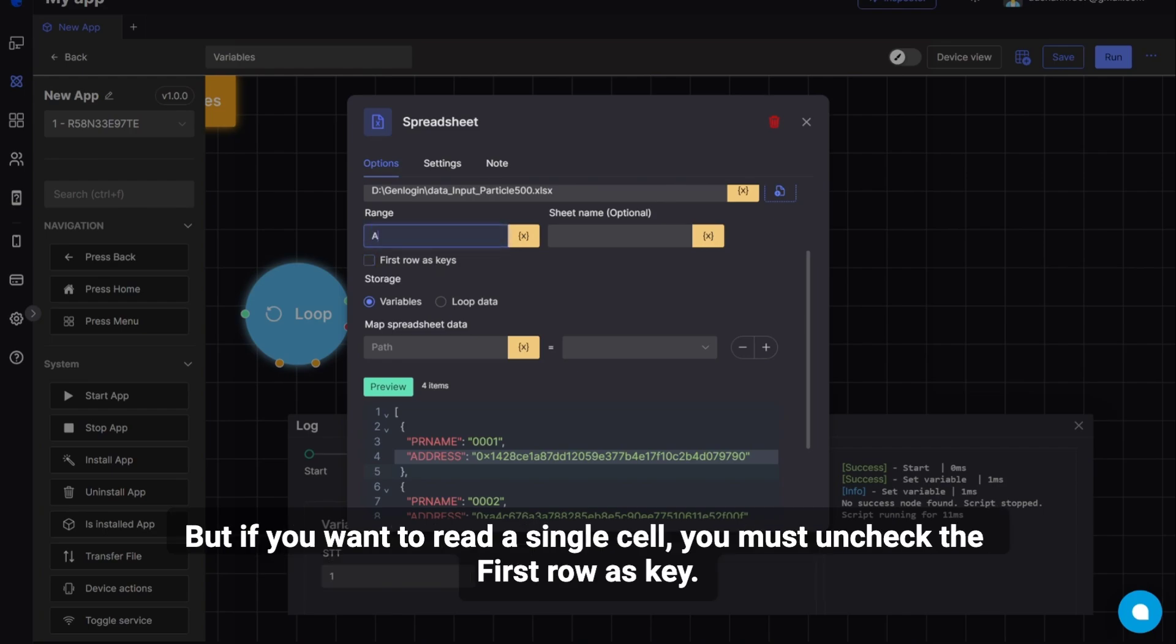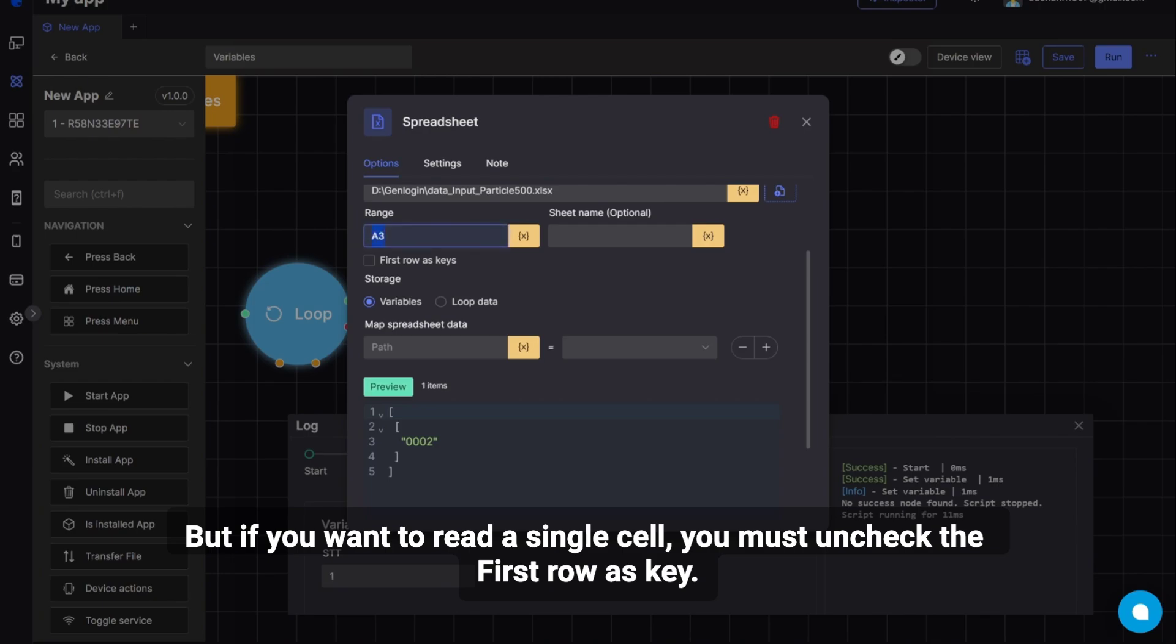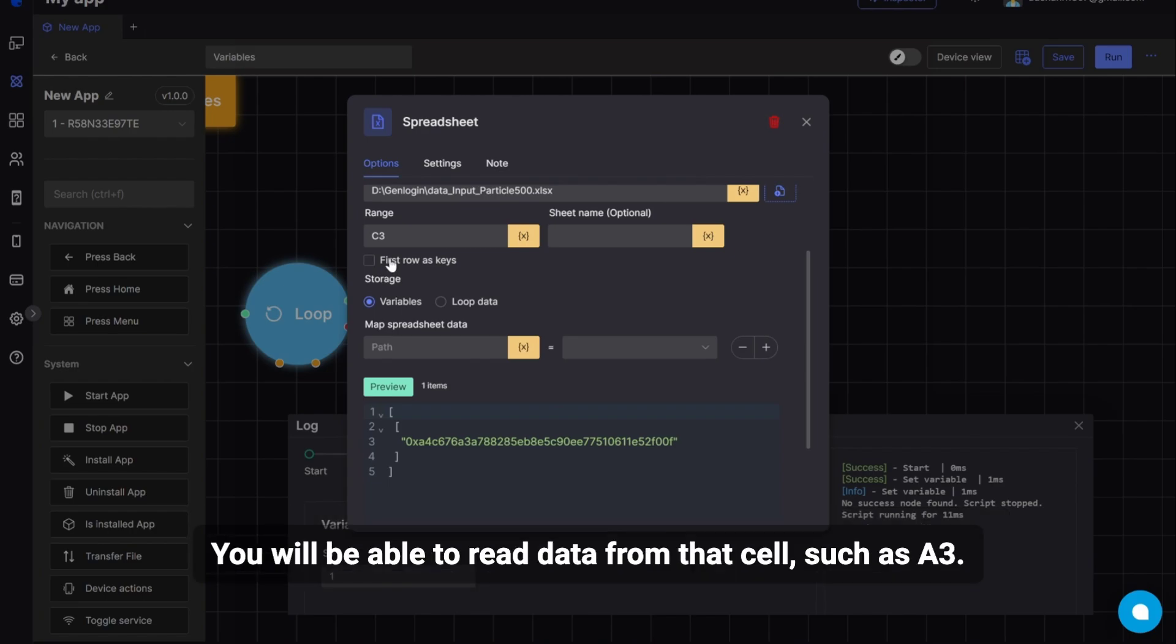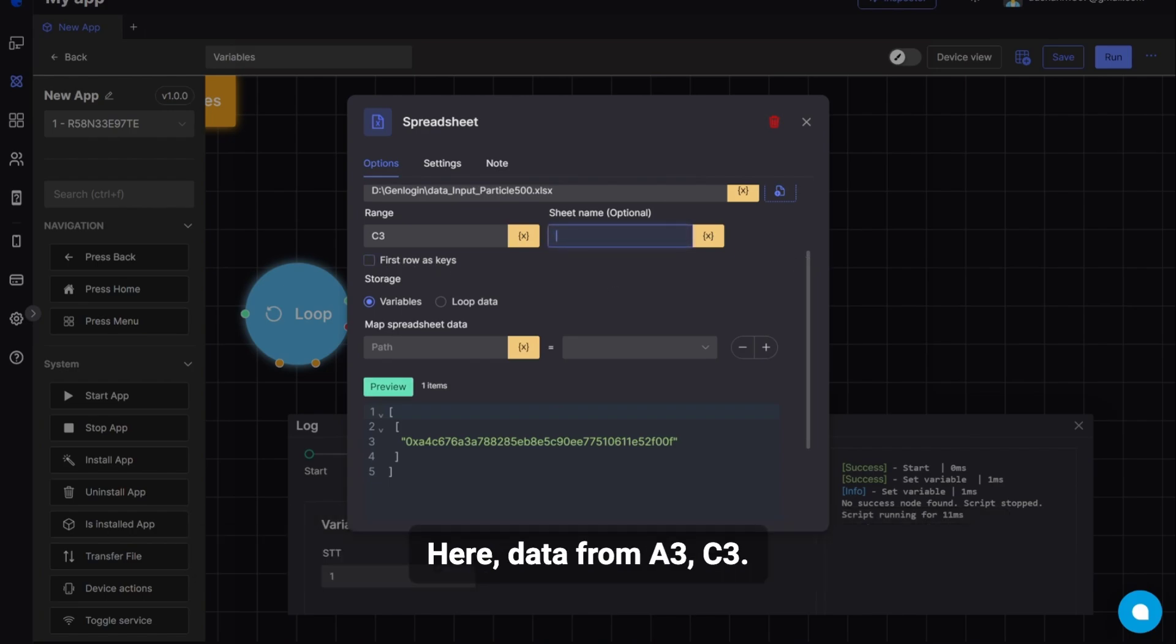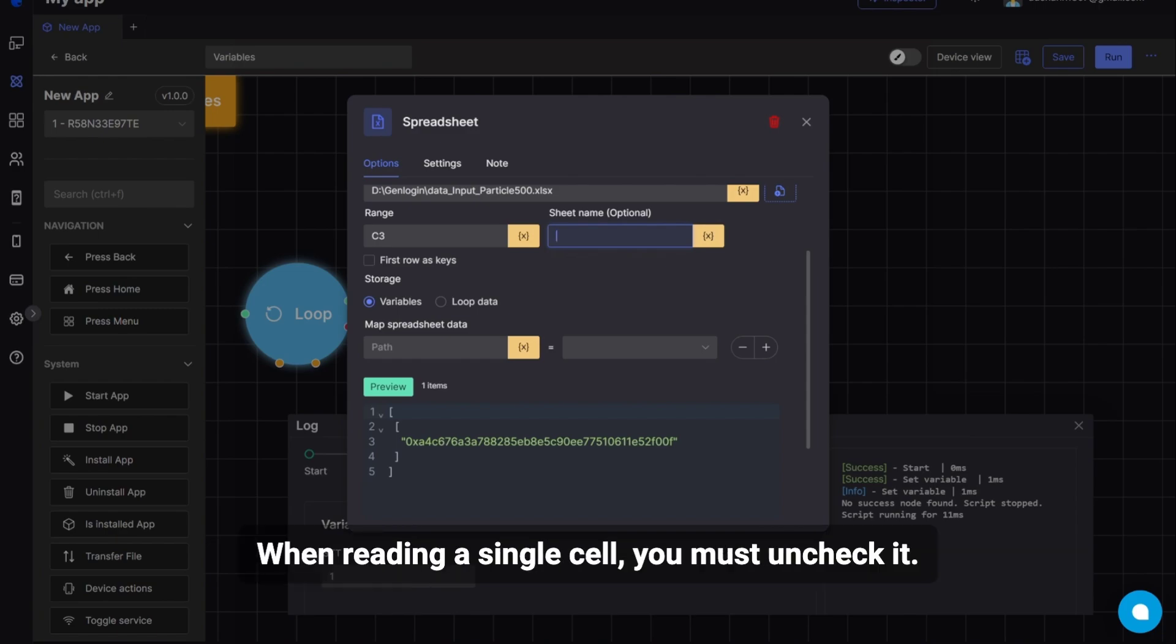But if you want to read a single cell, you must uncheck the First Row as Key. You will be able to read data from that cell, such as A3. Here, data from A3, C3. When reading a single cell, you must uncheck it.